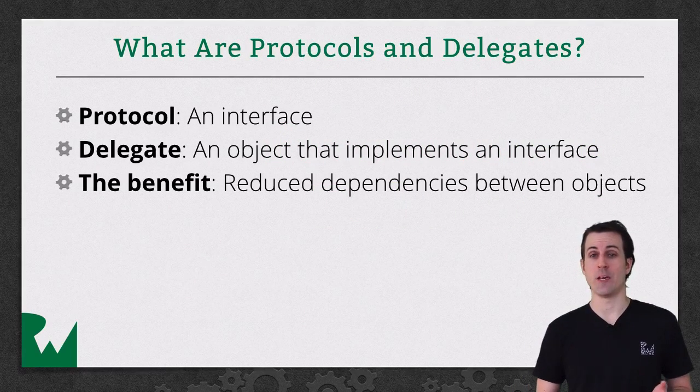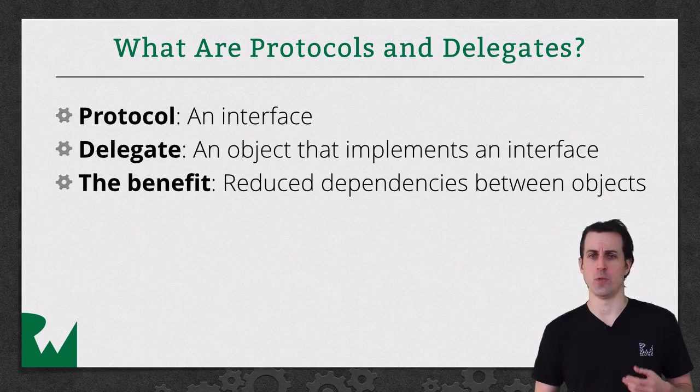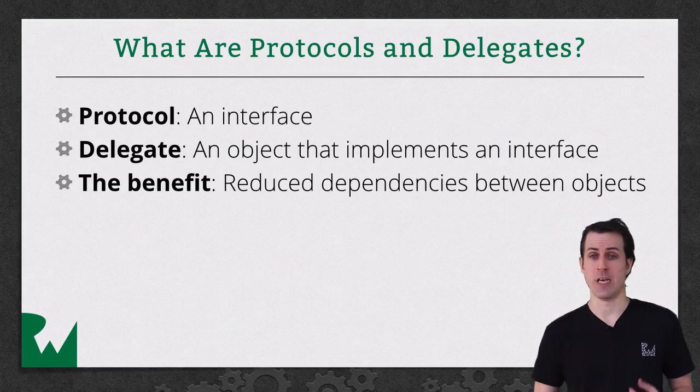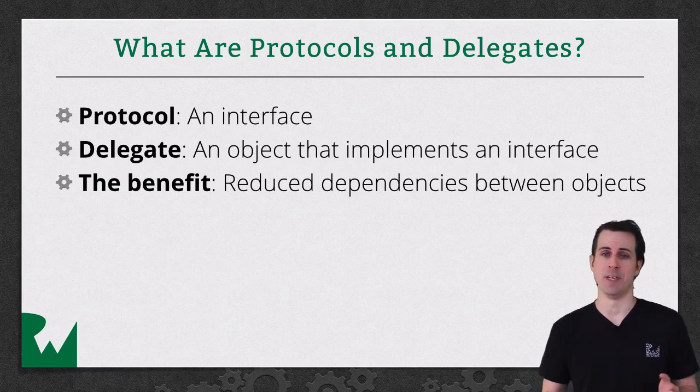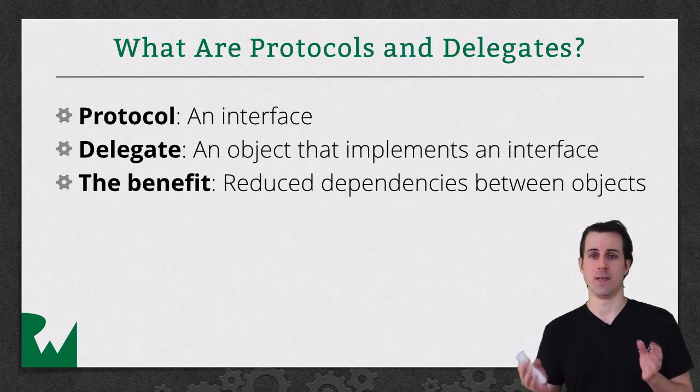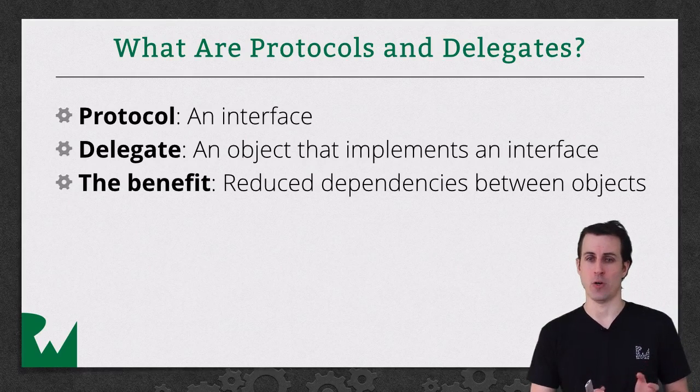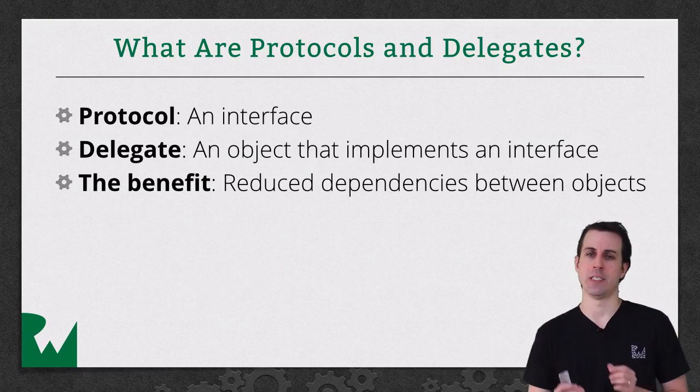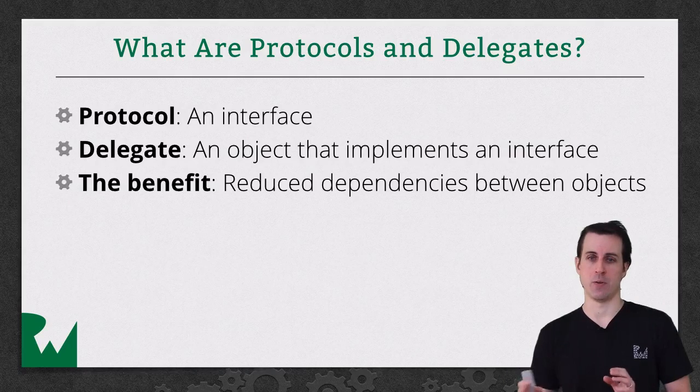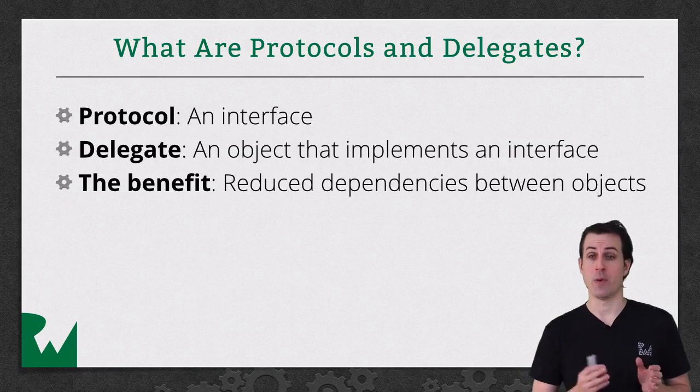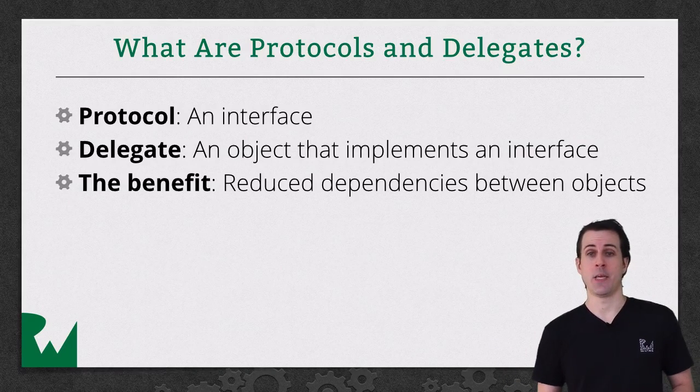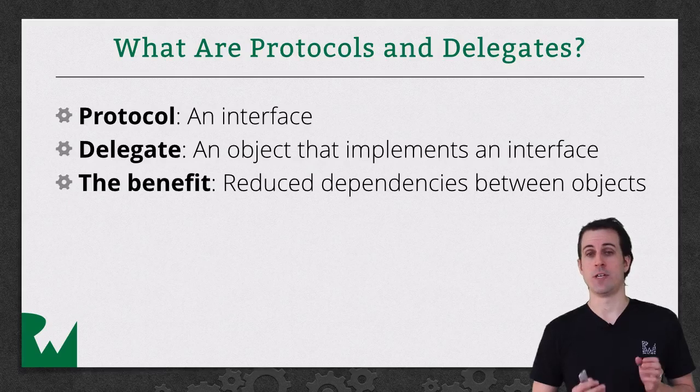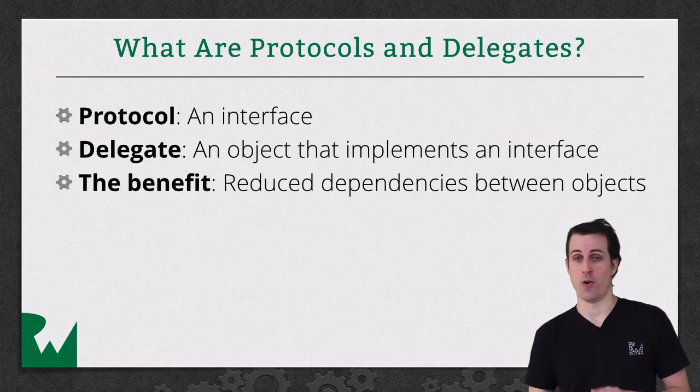So the first question is what are protocols and delegates? Well a protocol you can think of as an interface if you've used interfaces in other programming languages. If you haven't you can think of it as a promise that anything that implements this protocol is going to implement a particular list of methods. On the other hand, a delegate is something that implements a protocol, so it is an object that implements a protocol.